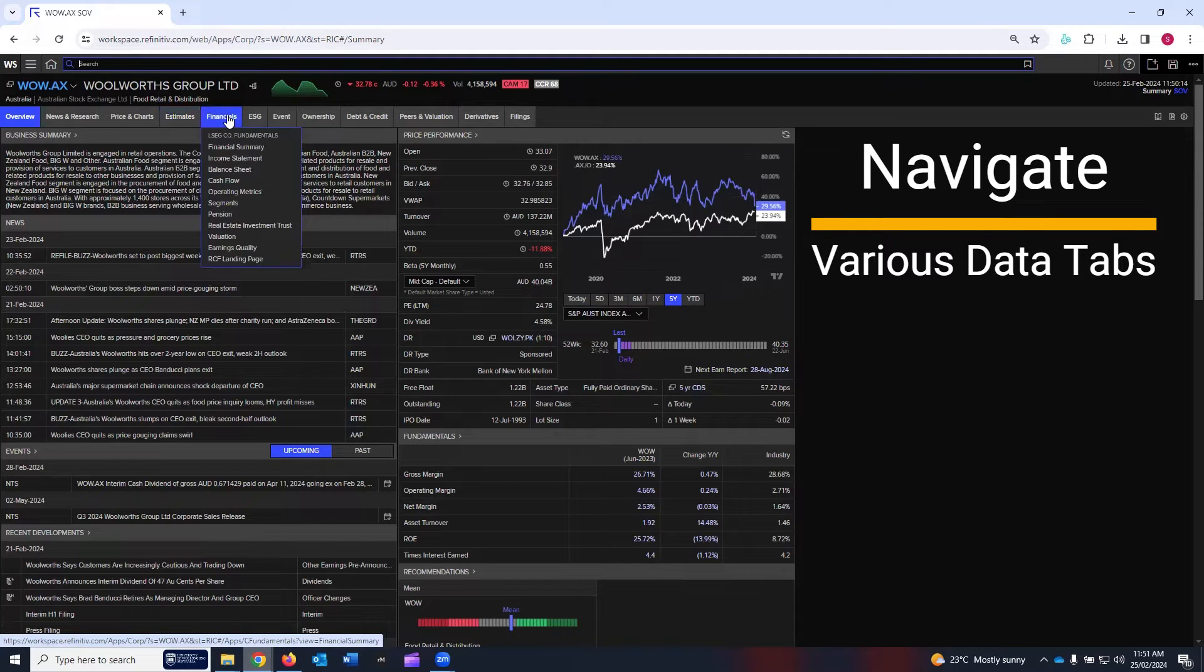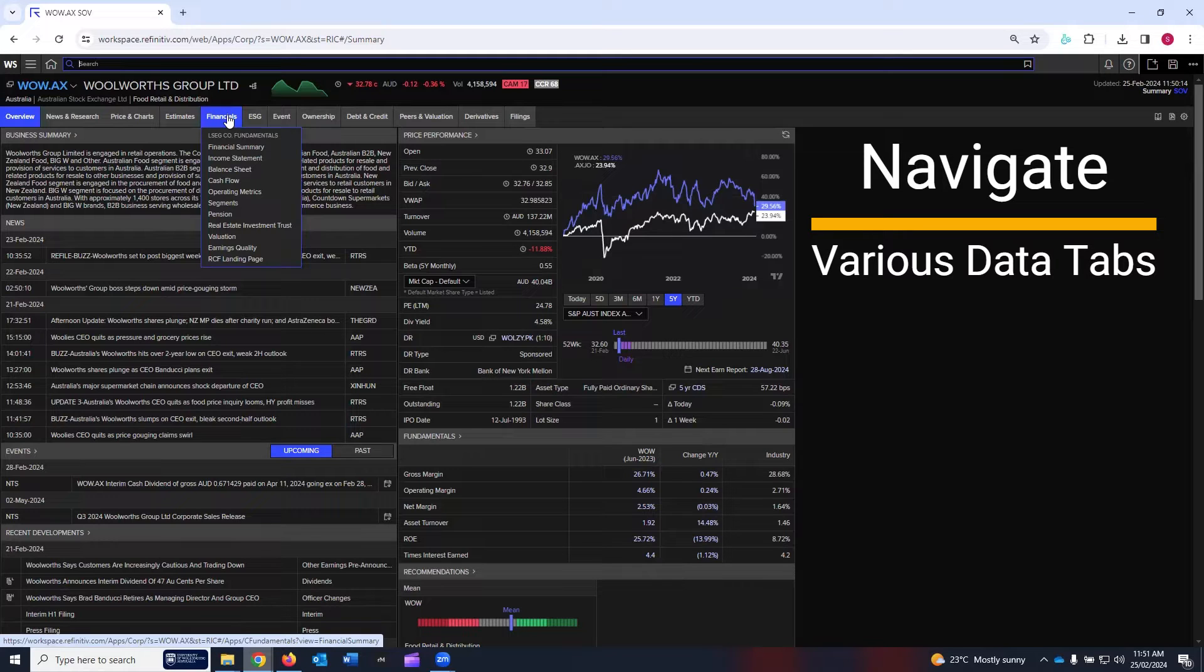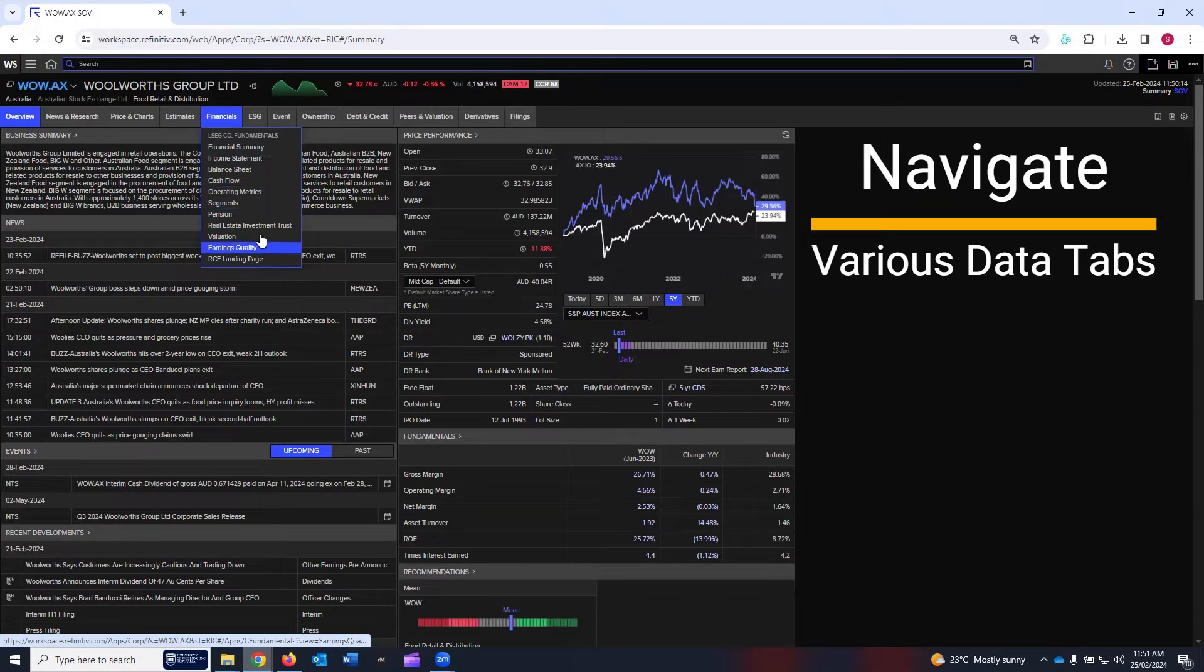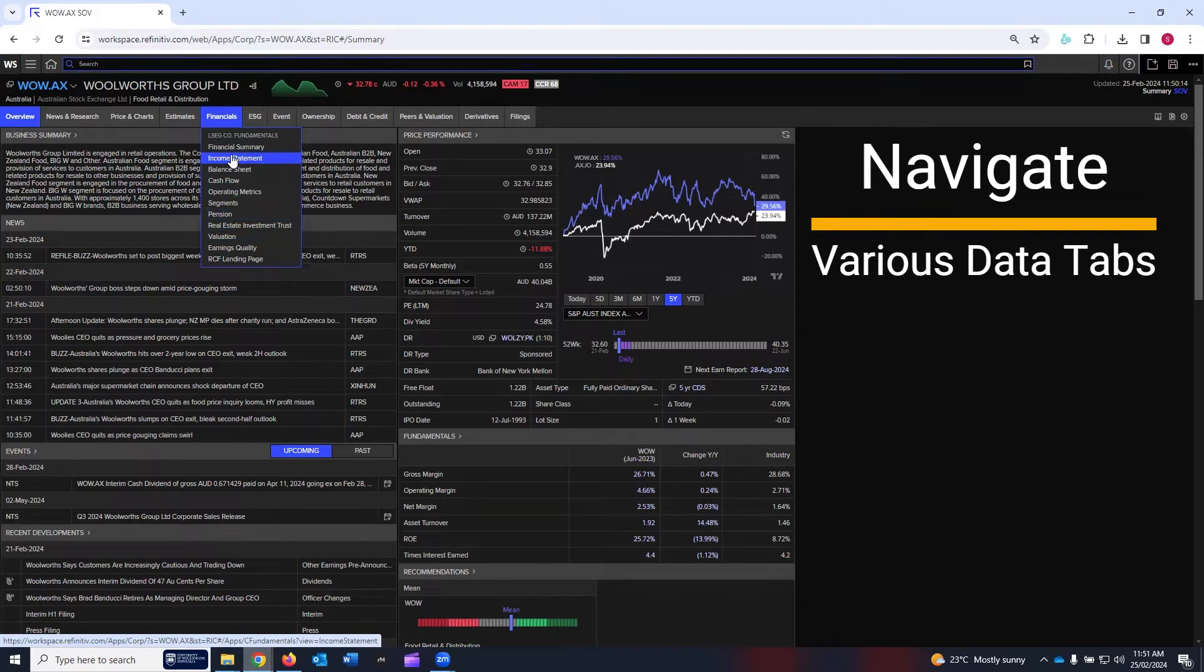Then the fifth tab is about financials. All the data about the income statement, balance sheet, cash flow statement, valuation, and some other financial data. You can click on these links for further details.